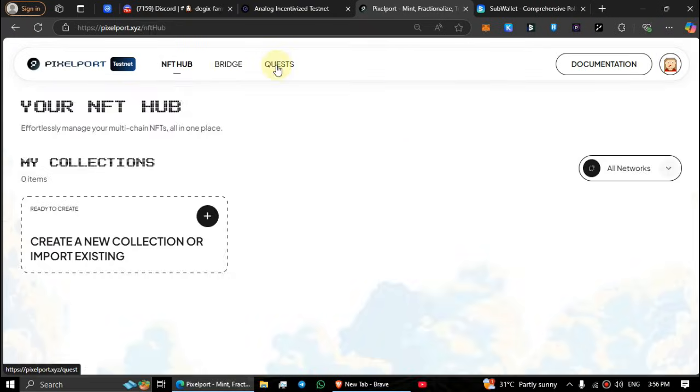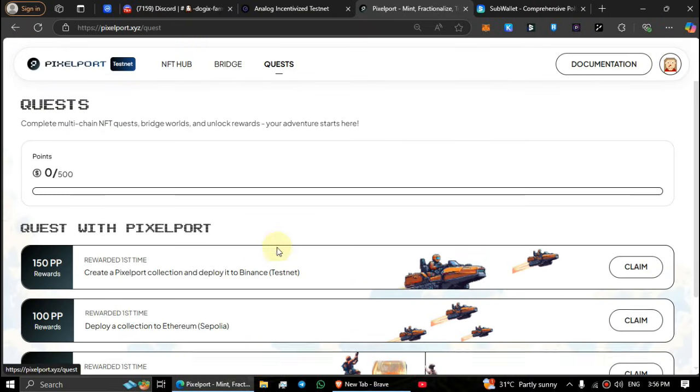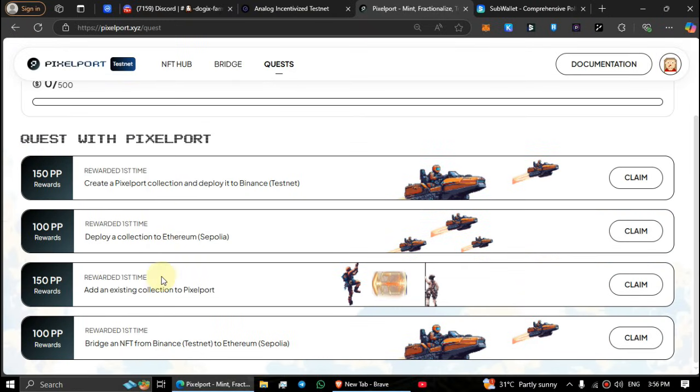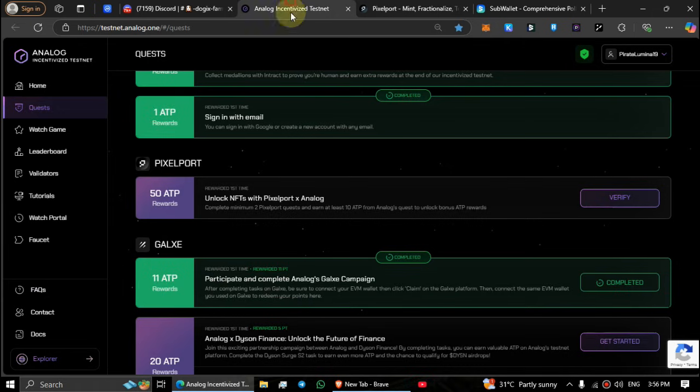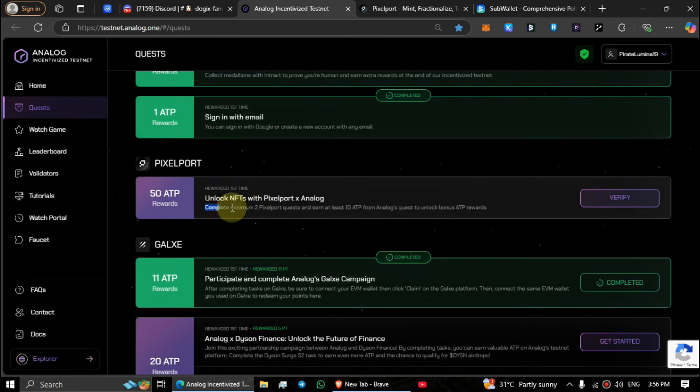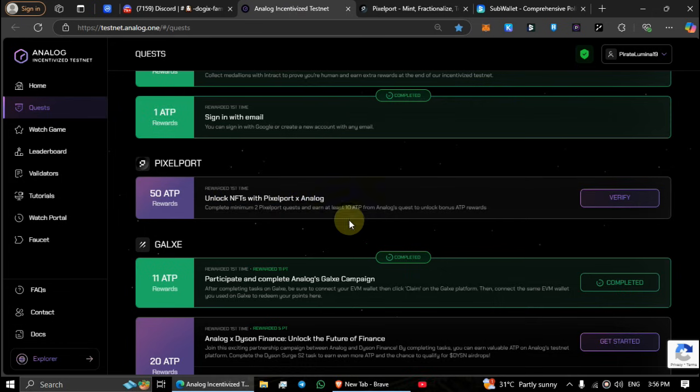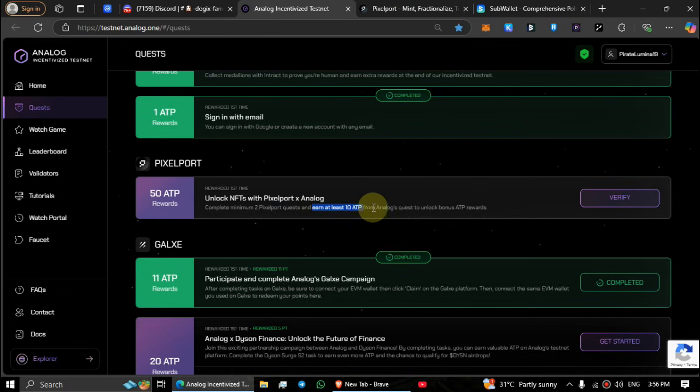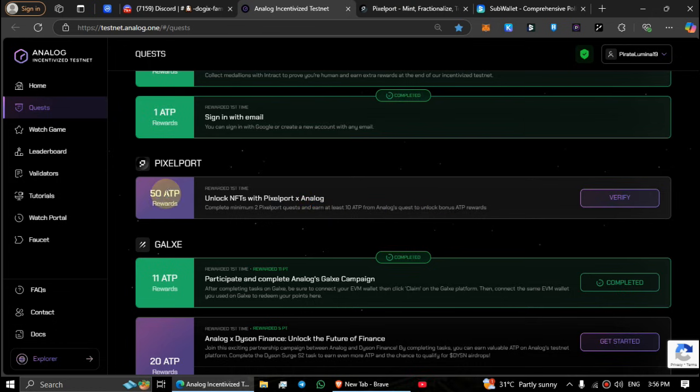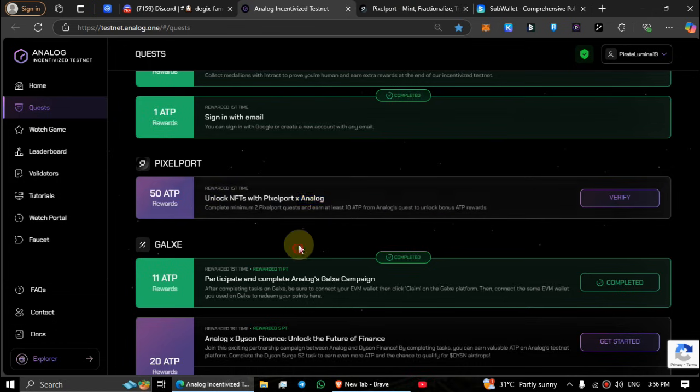Next, click on quests to proceed. We need to complete these quests. While it mentions completing a minimum of two quests, I recommend completing all of them - 10 ATP for each quest, total 50 ATP points.